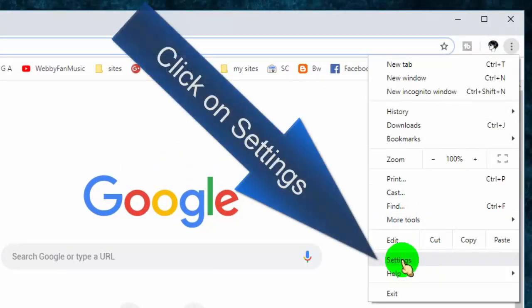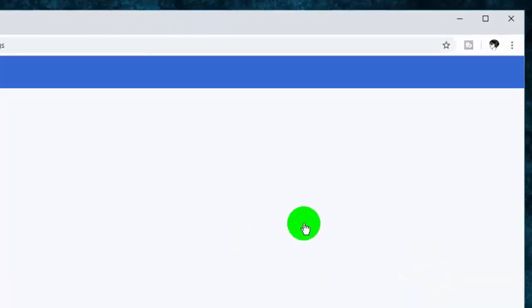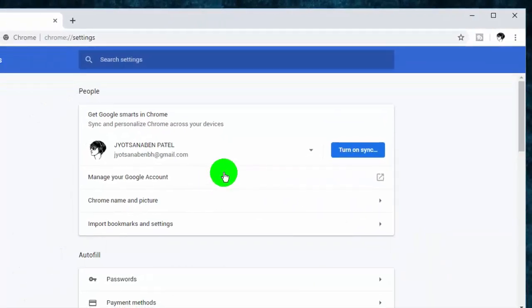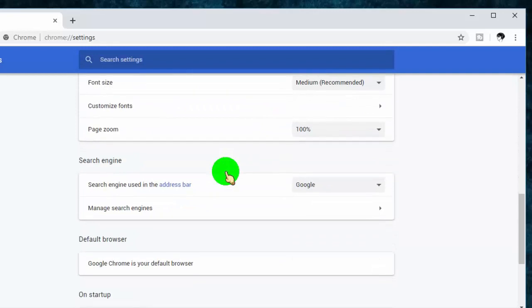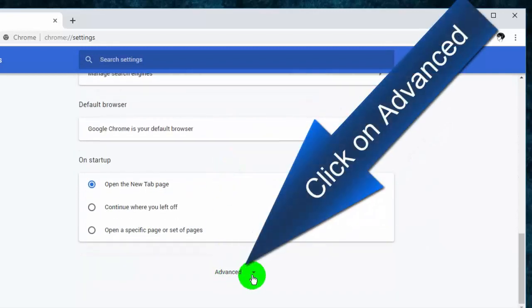Click on Settings. Now scroll down and go to the Advanced tab, and click on it.